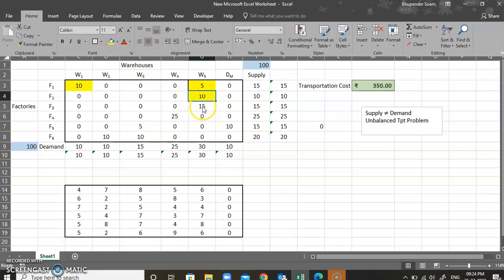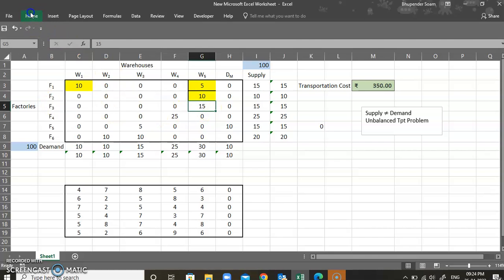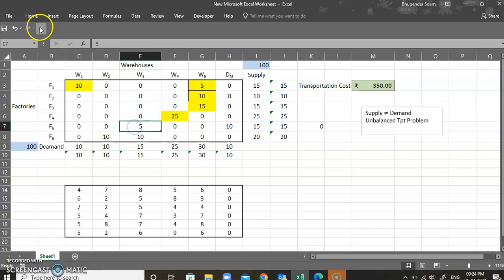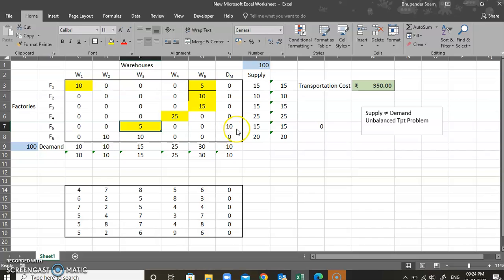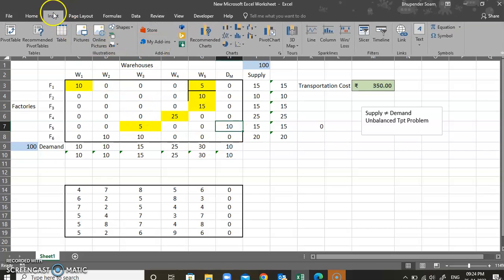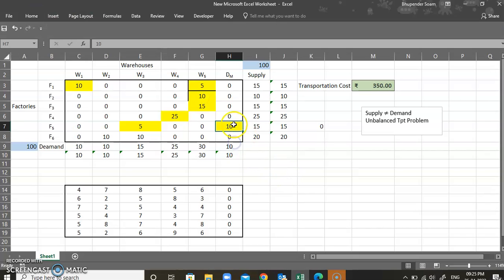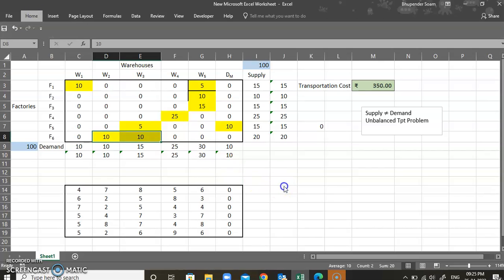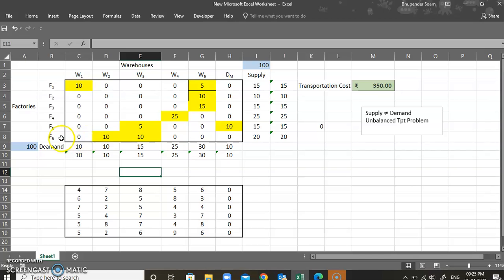The solution shows: ship 10 units from F1 to W1 and 5 units from F1 to W5; ship 10 units from F2 to W5; ship 15 units from F3 to W5; ship 25 units from F4 to W4; ship 5 units from F5 to W3. The 10 excessive units go to the dummy market — those get multiplied by zero cost and don't affect the solution. Also, 10 units go from F6 to W2 and 10 units from F6 to W3. Following this transportation plan gives the optimum minimum cost of 350 rupees.